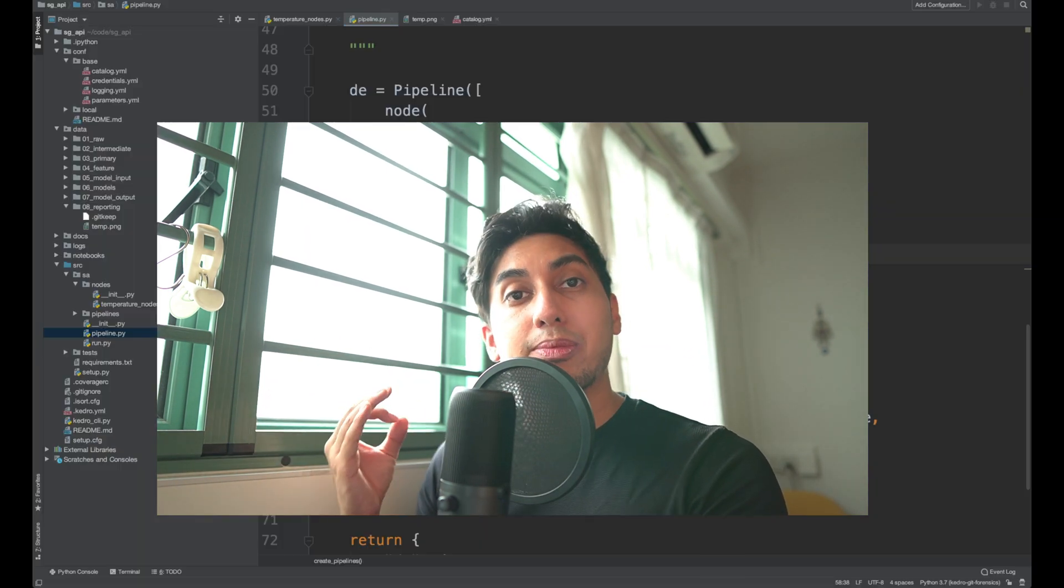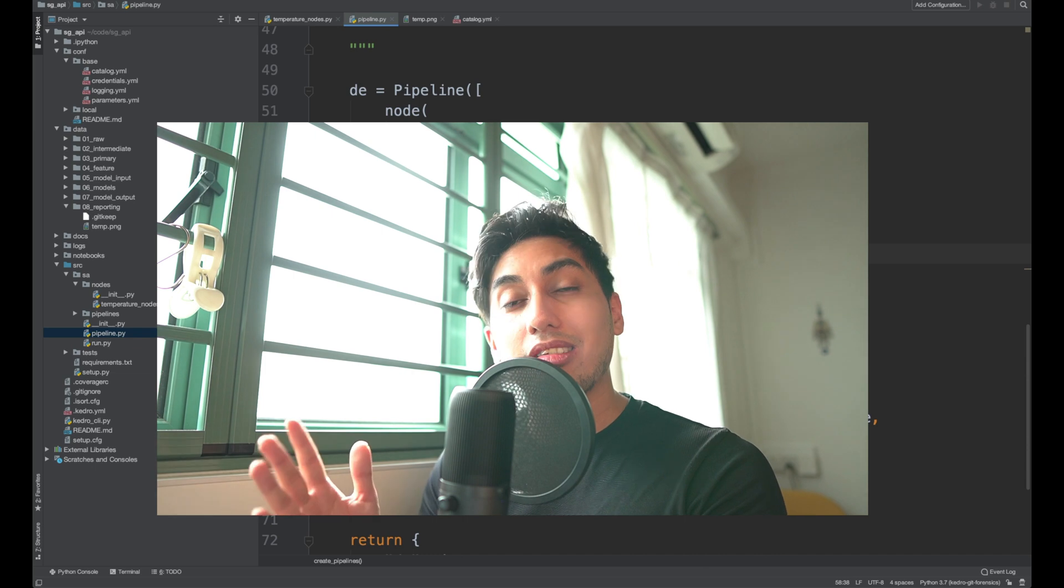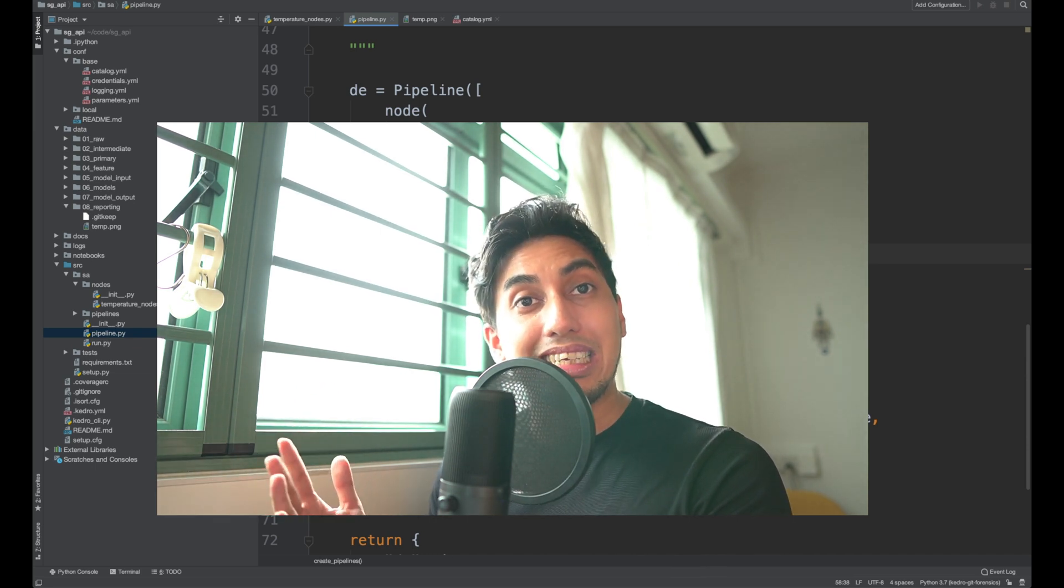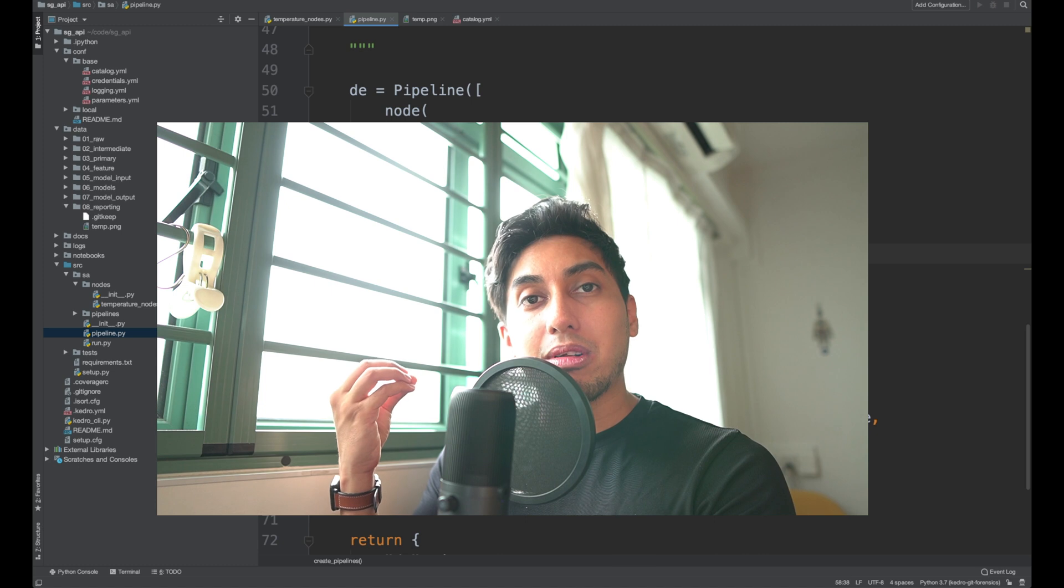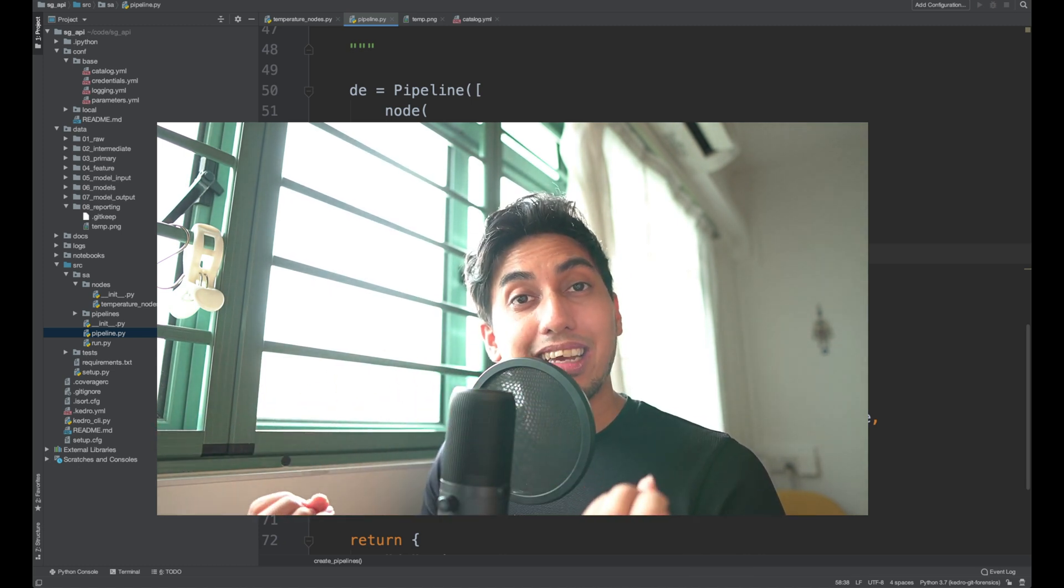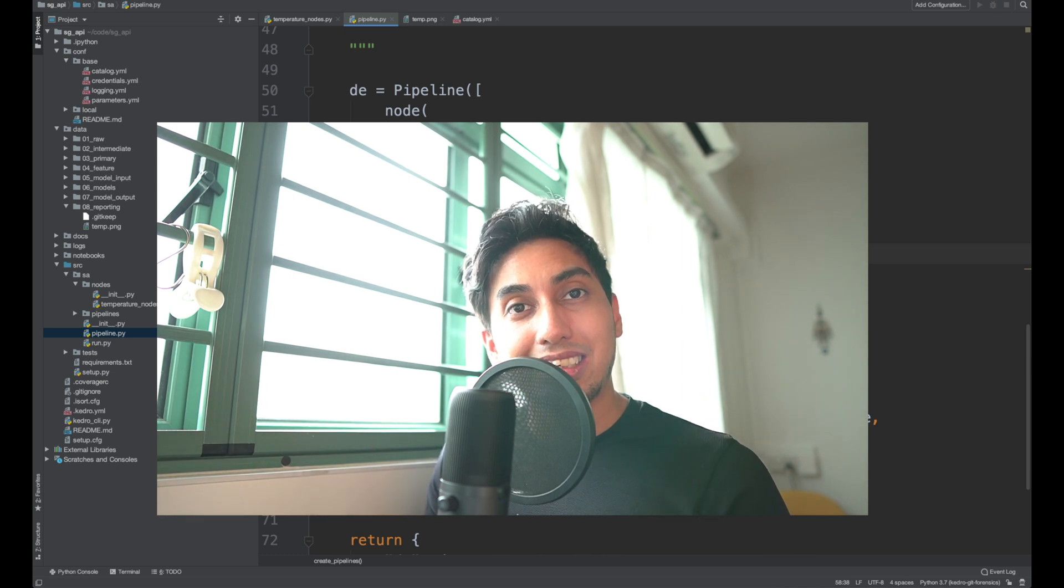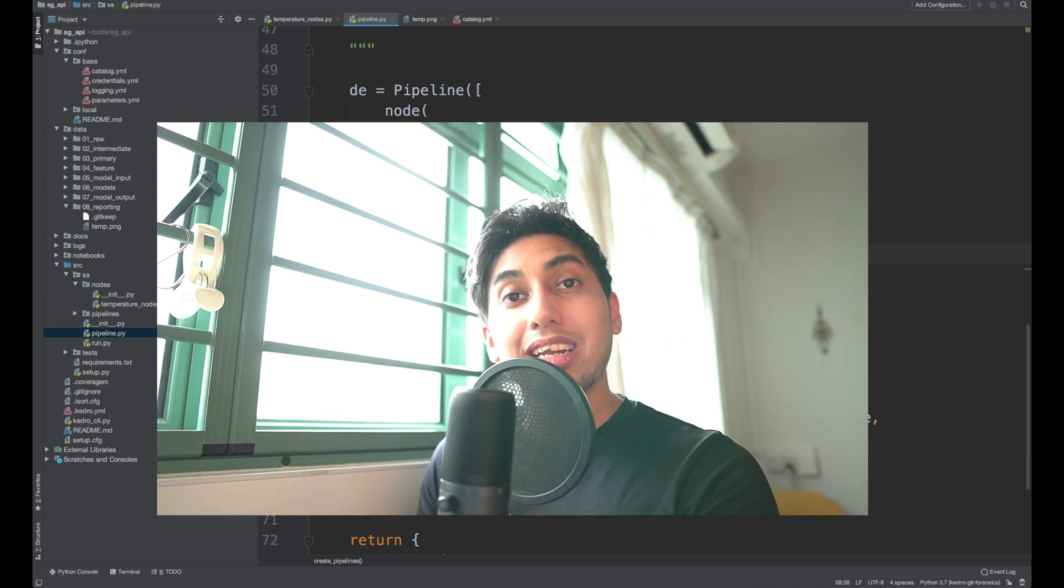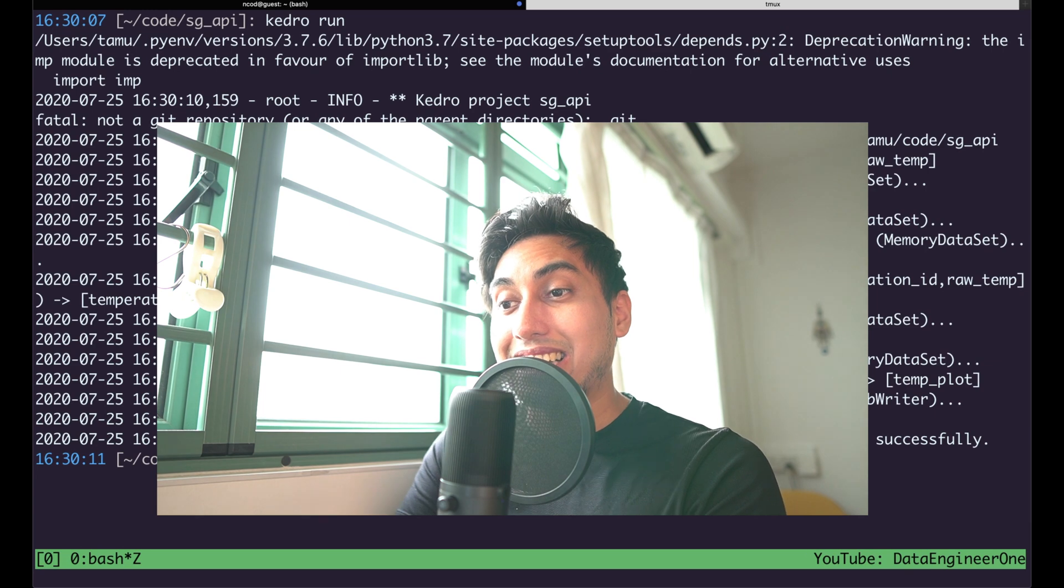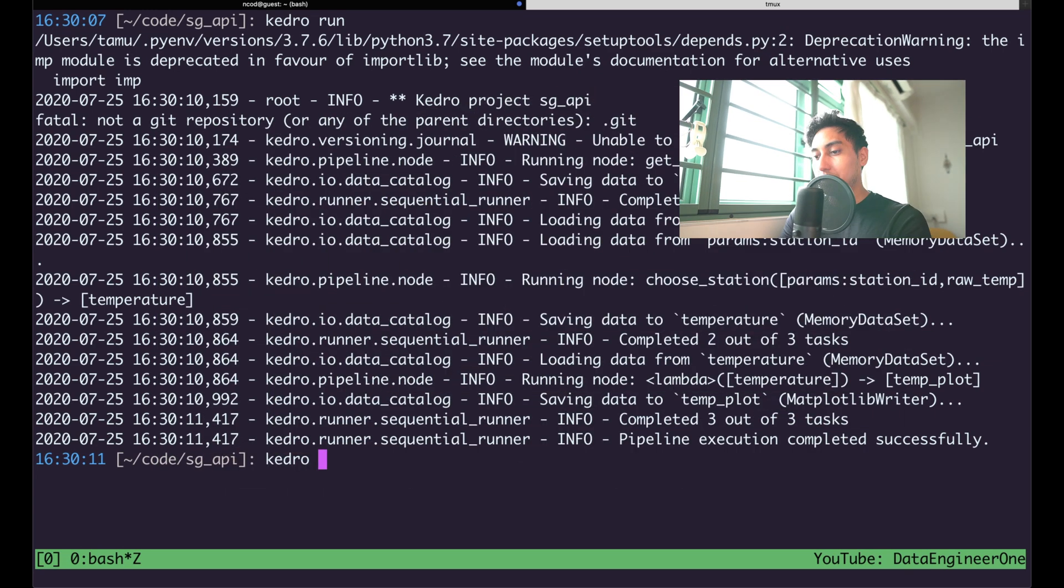So by splitting up the pipeline and creating catalog entries for each of these portions of the DE pipeline, we're able to cache those values. We're able to save those to disk to make it faster for access by the DS pipeline. So let's go ahead and run the DE pipeline, and I'll show you how fast the DS pipeline runs now.